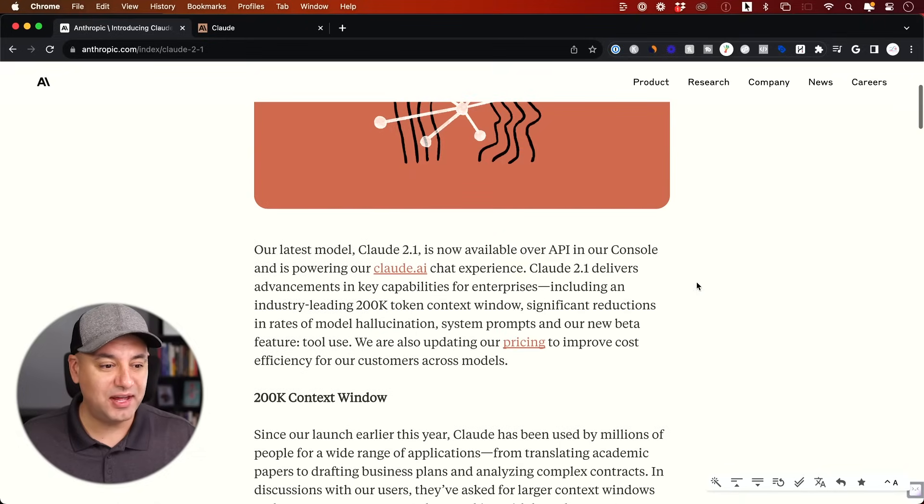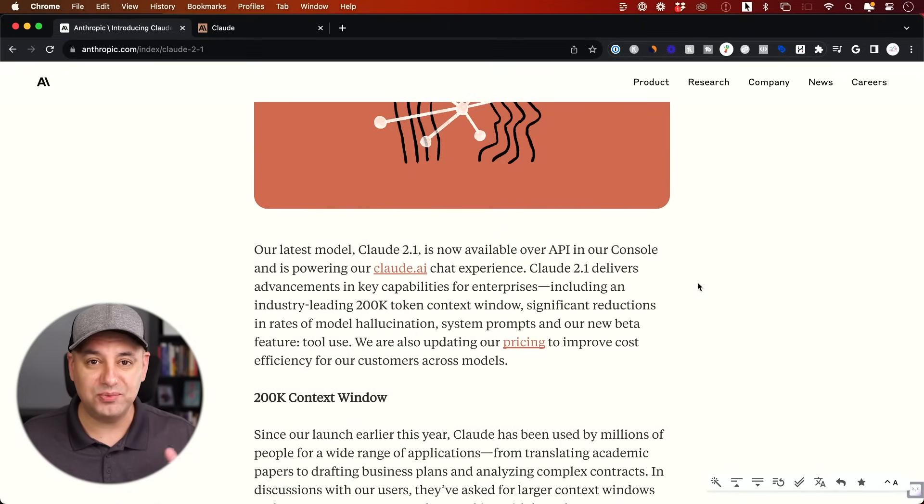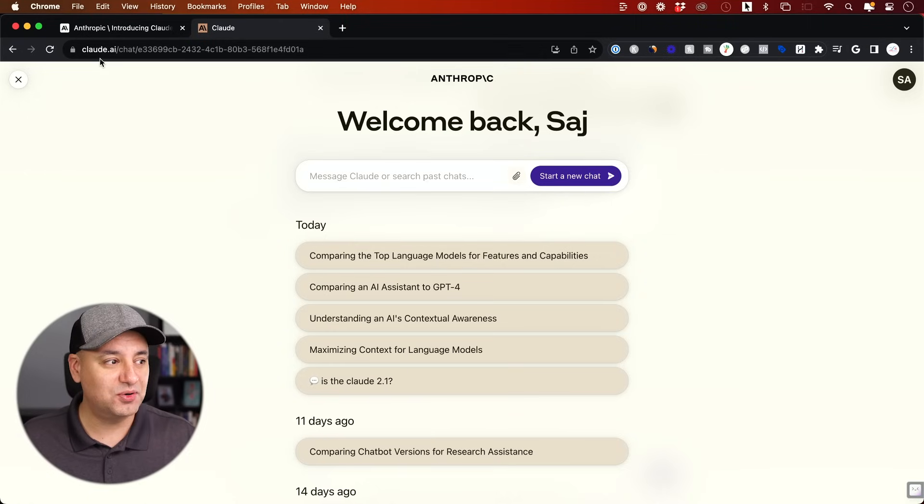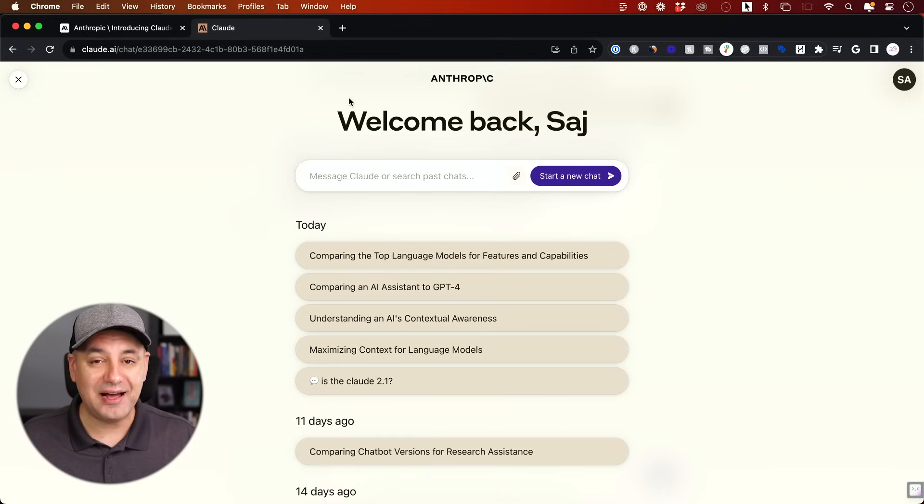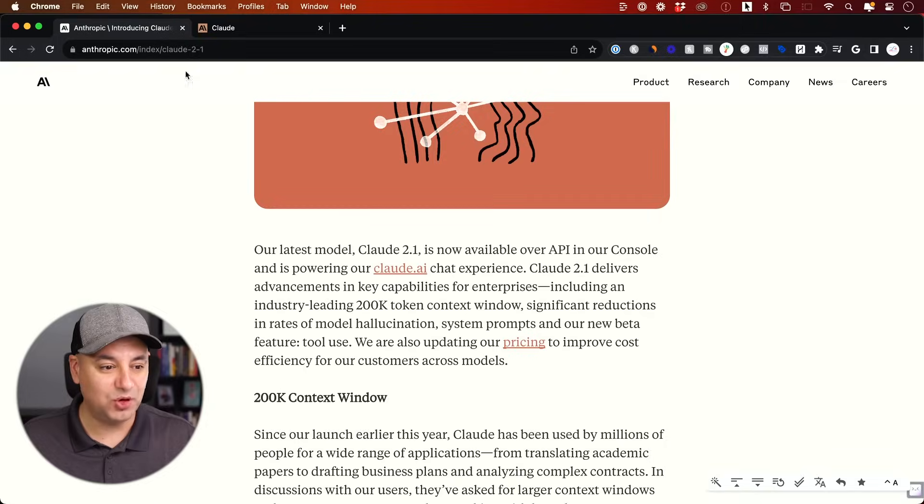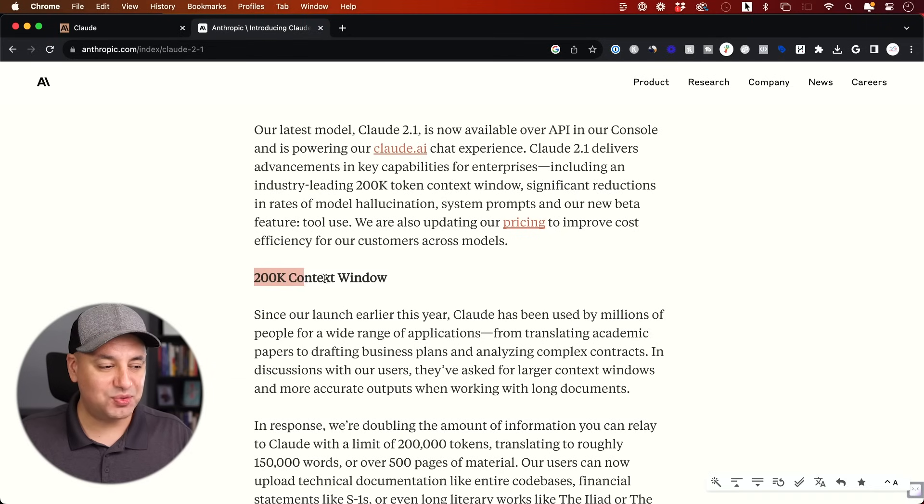Let me go ahead and give you some of the key points here, and then we'll take Claude for a test drive. Because if you go to claude.ai, it is now available to test out this new model 2.1. So there's three big updates I'm going to cover before we take it to the test drive here. The first one: